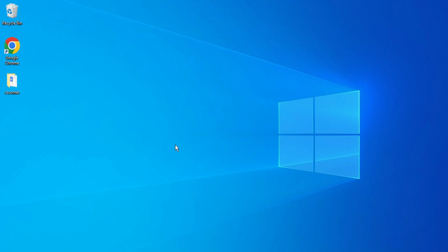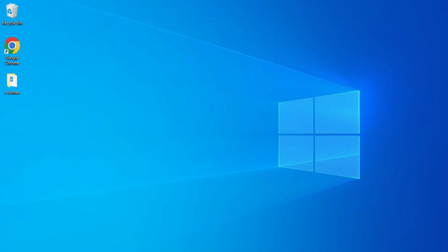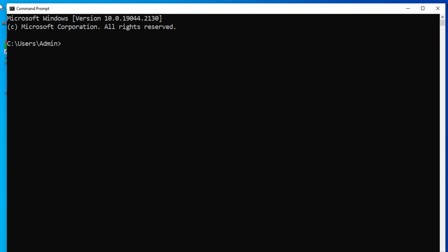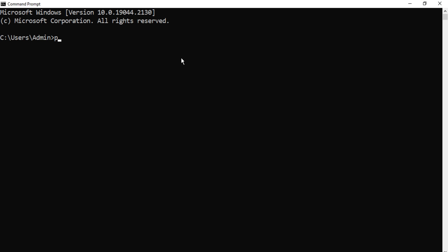Let's verify the installation. Just search for CMD and now here you can type 'python --version' to check the version of Python. You can see it is showing me Python 3.11.0.